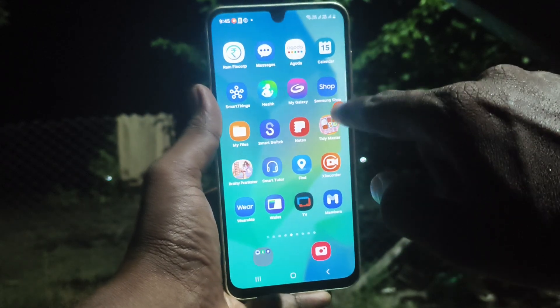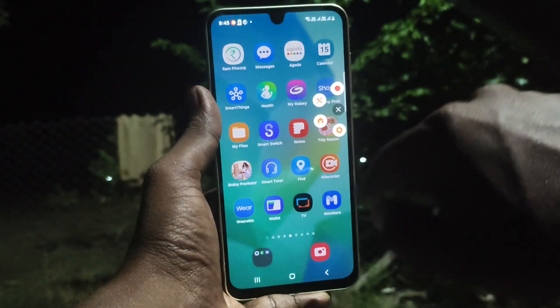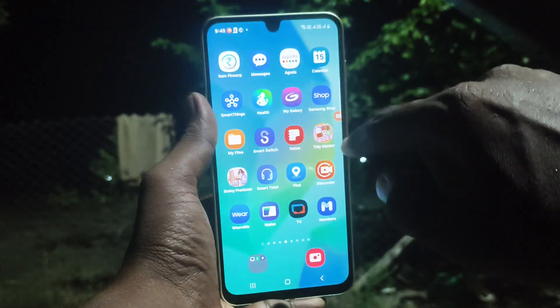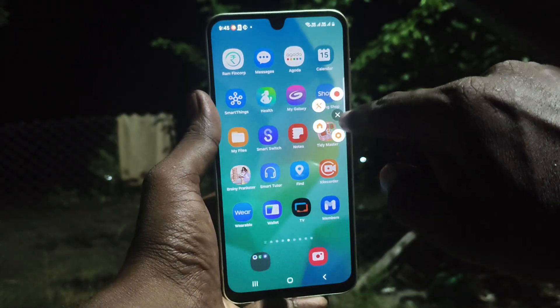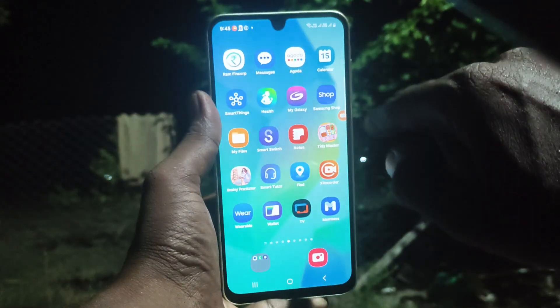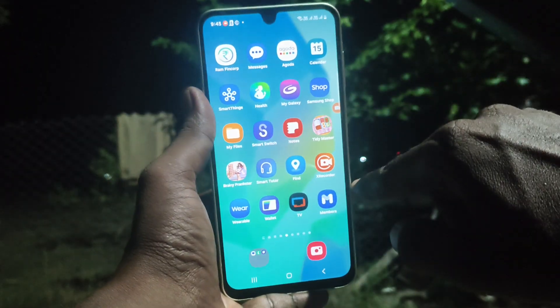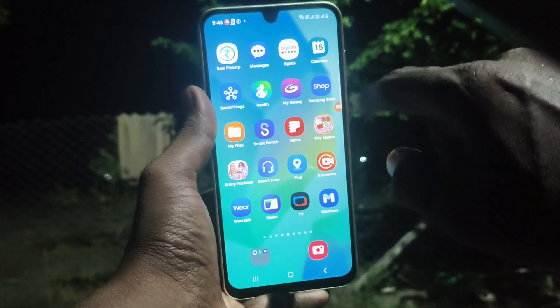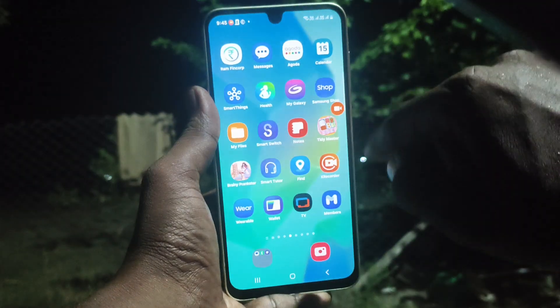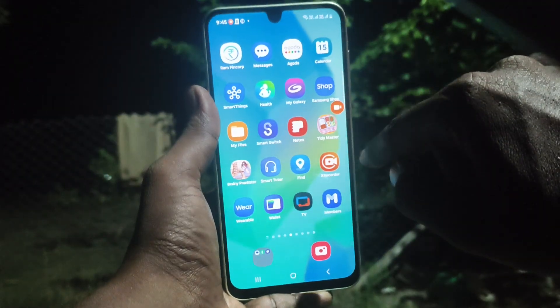You can start screen recording now. This screen recording symbol will always be available on the home screen. Just click on it and you have the options to record. Click here to record.